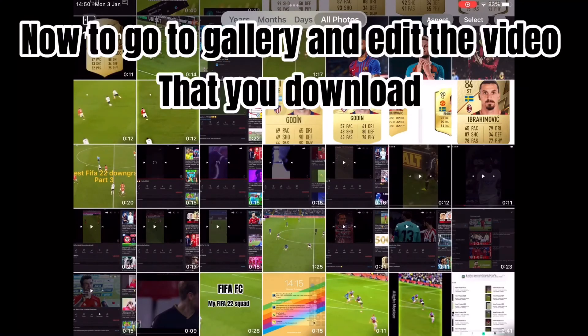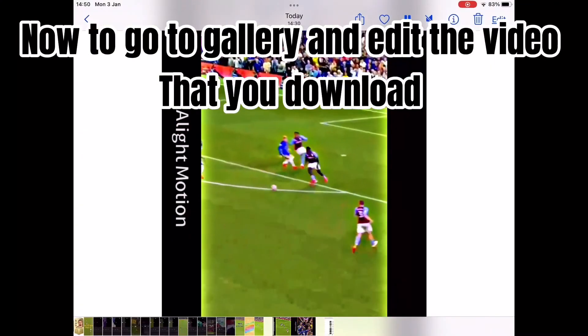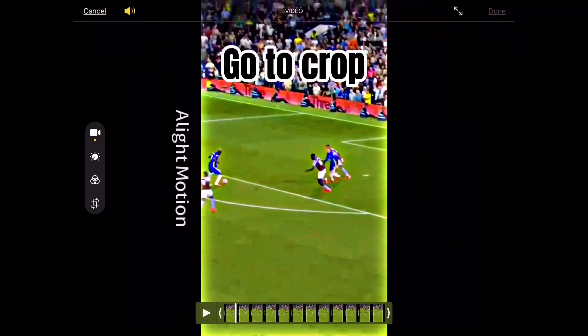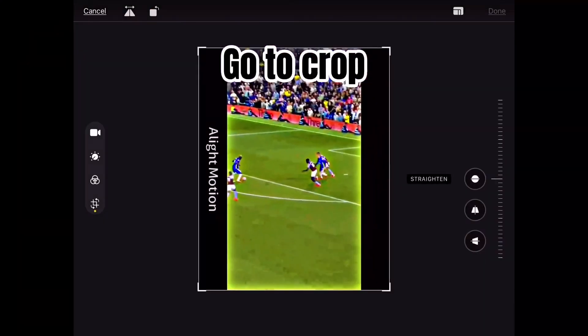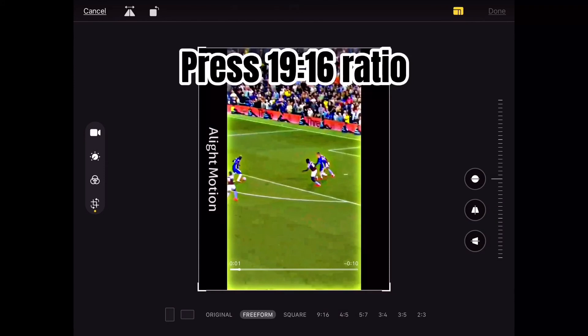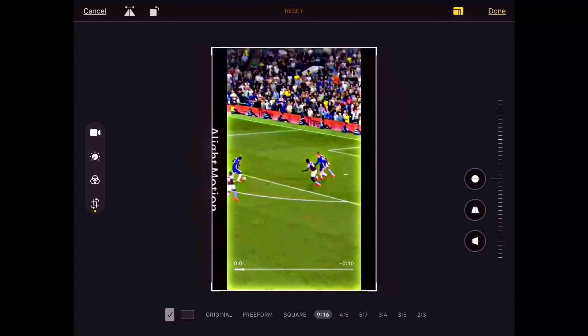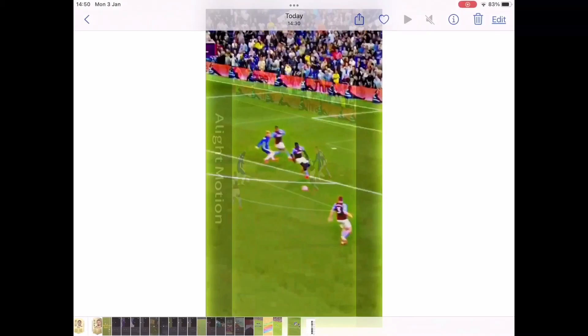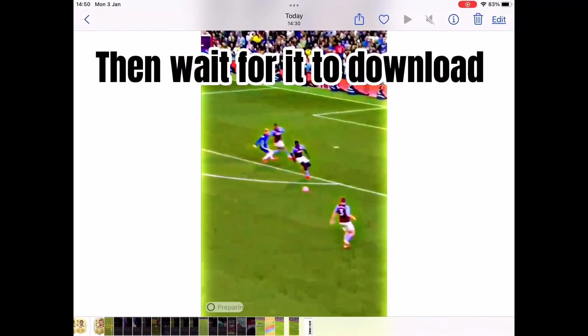Now go to Gallery and edit the video that you downloaded. Go to Crop and press the 19:16 Ratio. Then wait for it to download.